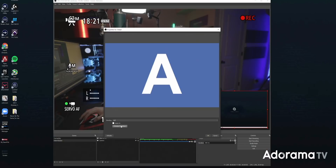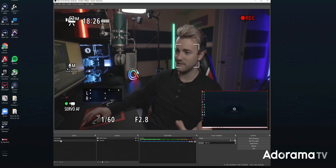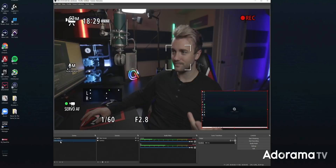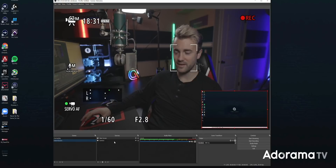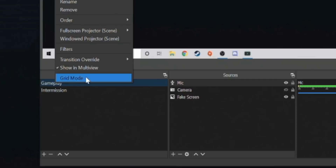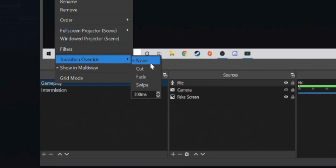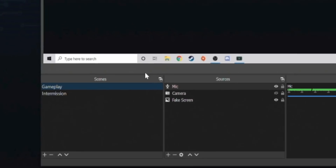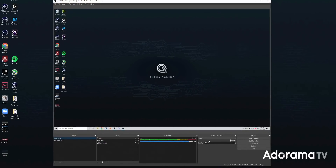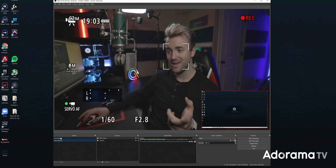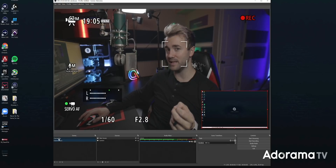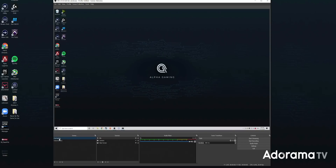If we hit Preview Transition, that's what it's going to look like transitioning between two different scenes. Another advanced tip: let's say you have a certain scene with a very special transition that you only want on that scene. You can right-click on a scene, hit Transition Override, and make it so going to gameplay does a cut while everything else does a fade. So if I go to intermission it fades, but we've overridden gameplay to be a quick cut.